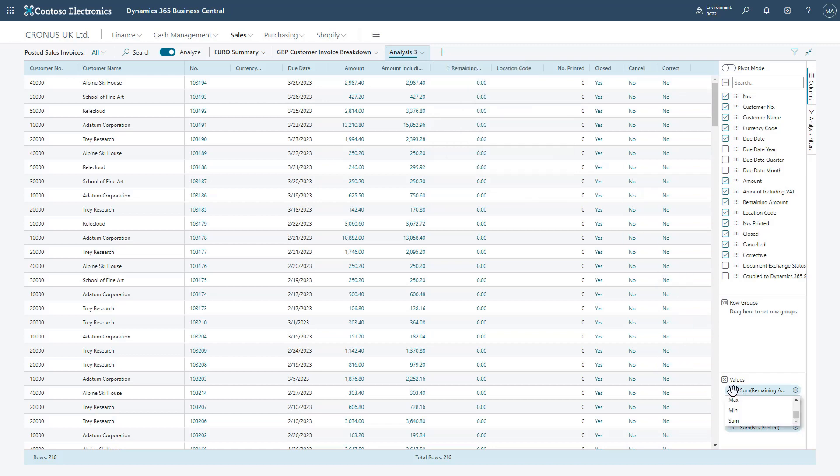This can also be selected from the value section on the right-hand side. If you click on a particular value, you can change the aggregation.